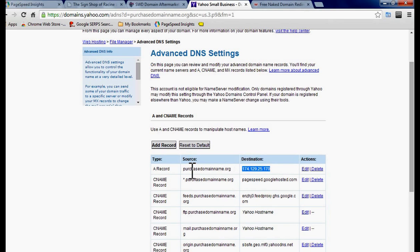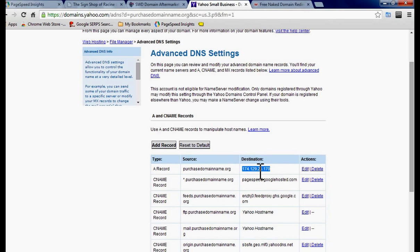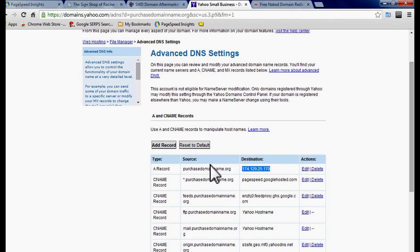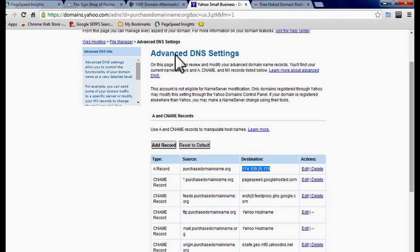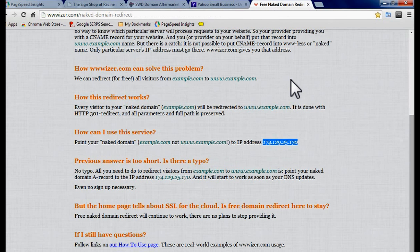And to redirect it to the full domain you want to use the IP address and put it here where you see destination that will reroute it down here to the full domain. So that's it, it is that simple.